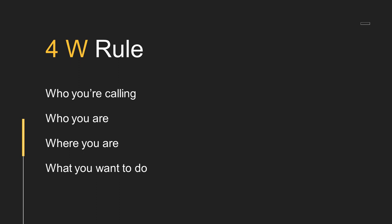Third W is where you are, which means state your position. The last W is what you want, which means state your request.